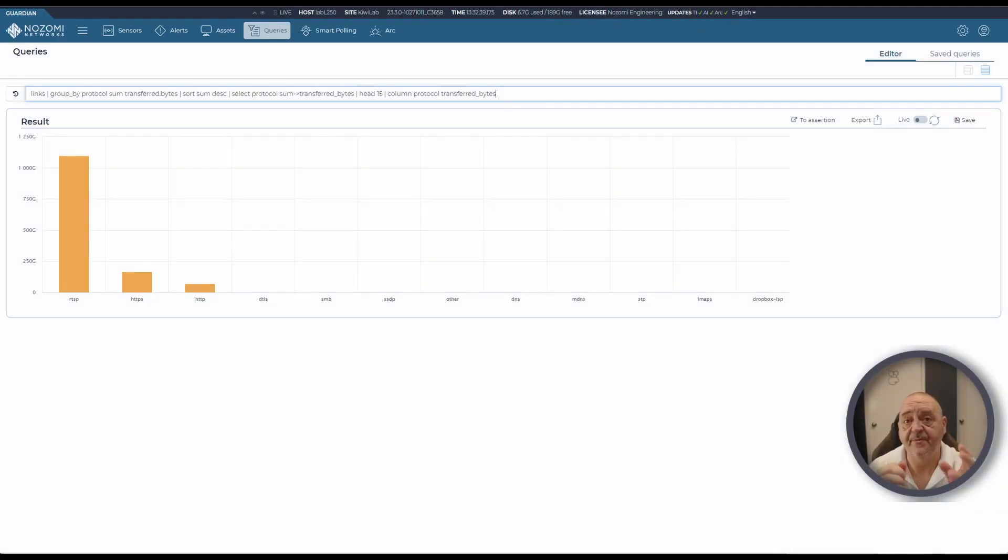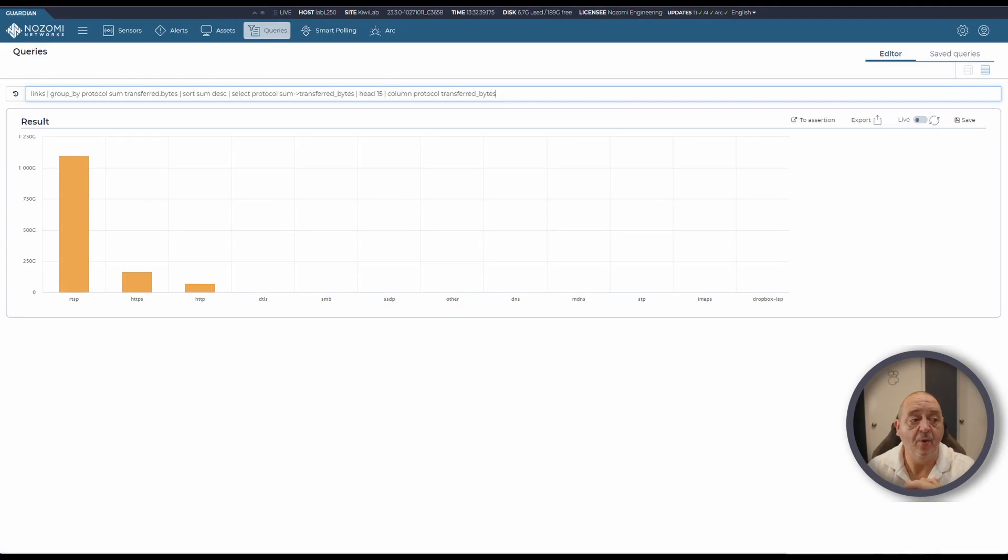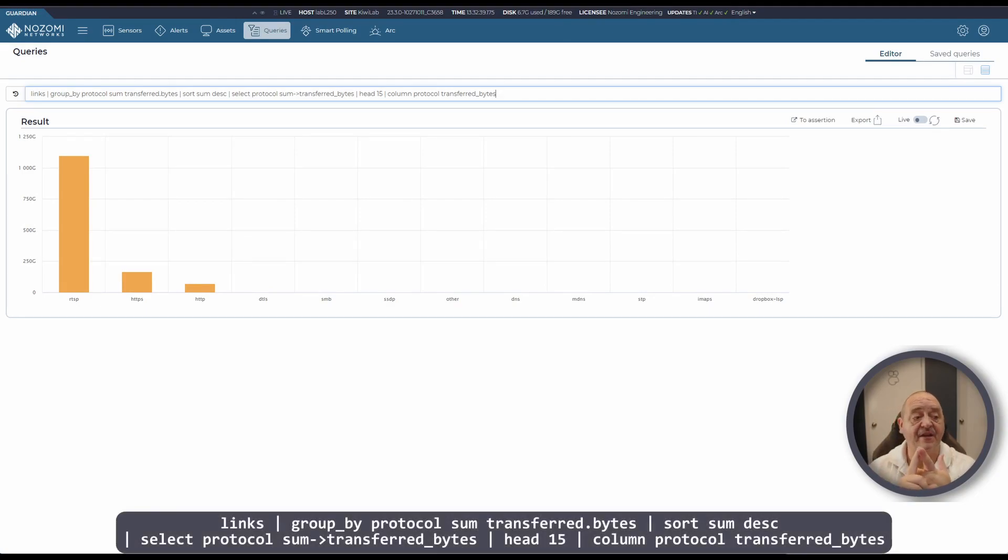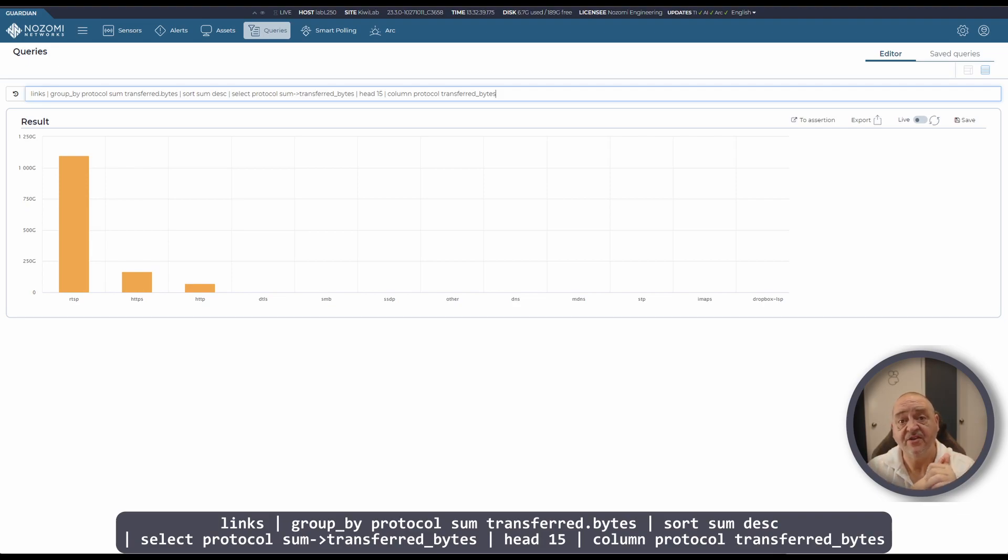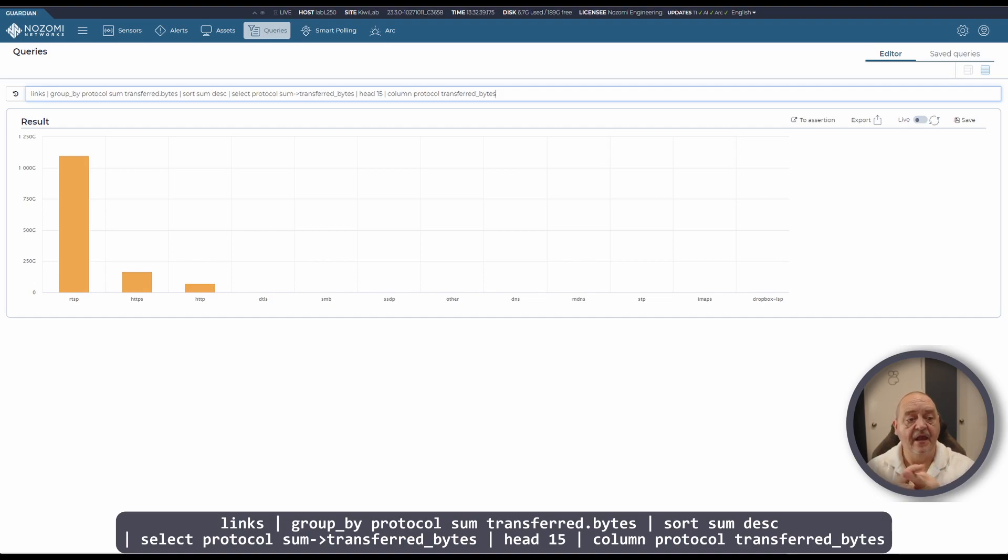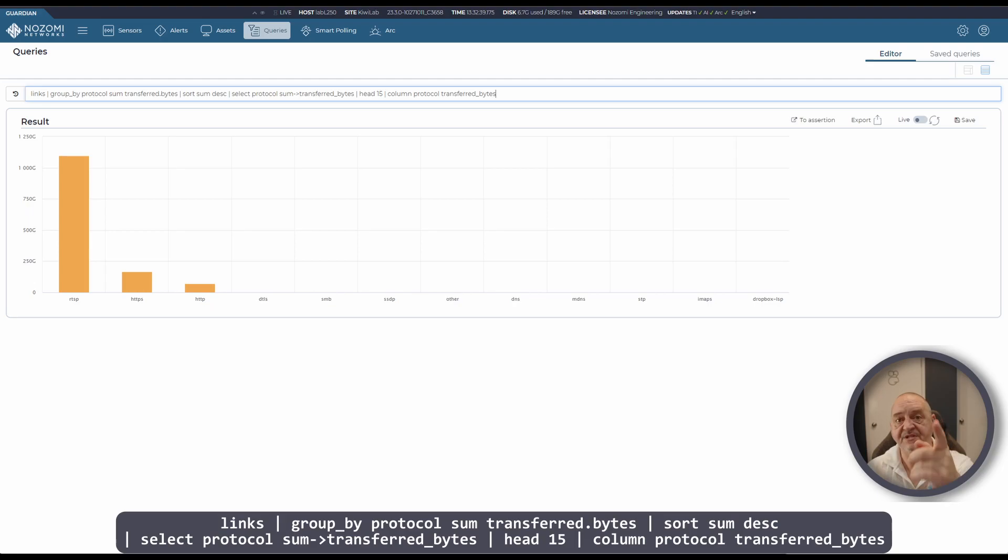This query is about understanding the most used protocols in your network and it's really simple. Take the links, take the amount of transferred traffic, sort it, pick out the pieces you want, take the top ones. In this case we're selecting the top 15 and create a column graph. Very simple, hope you find it useful.